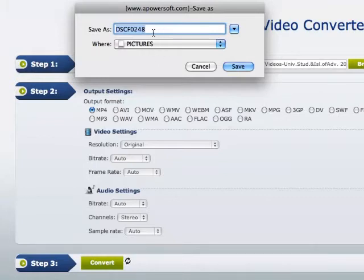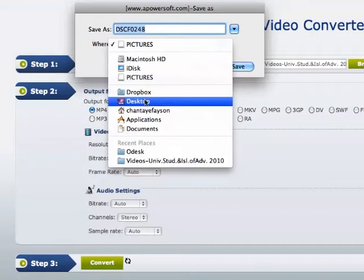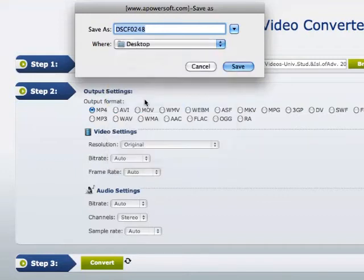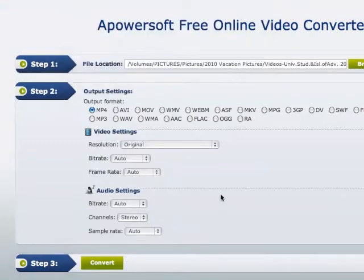I'm going to skip down to step three and just go ahead and click on convert. Now it's going to ask you what you want your file name to be and where you want it to save at. I'm going to save it to my desktop so that I can show you where it goes, and I'm just going to keep it as a generic name and click on save.